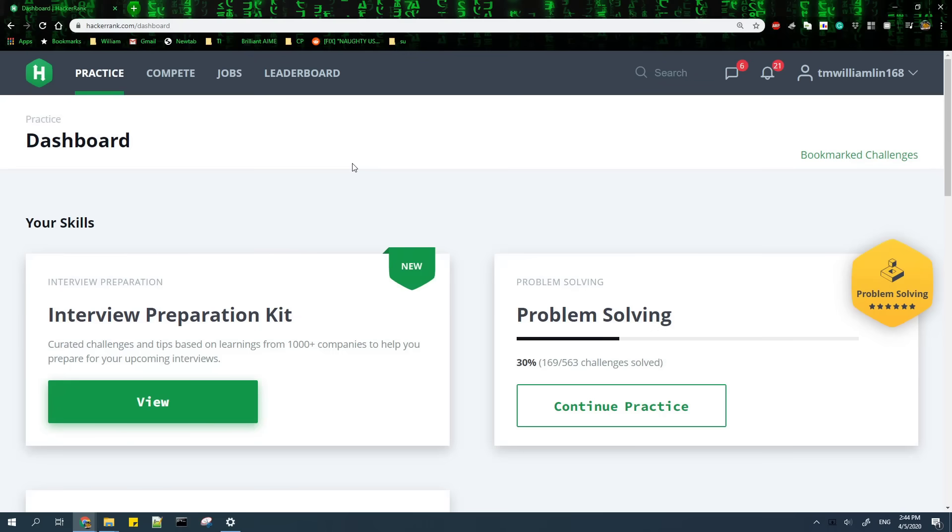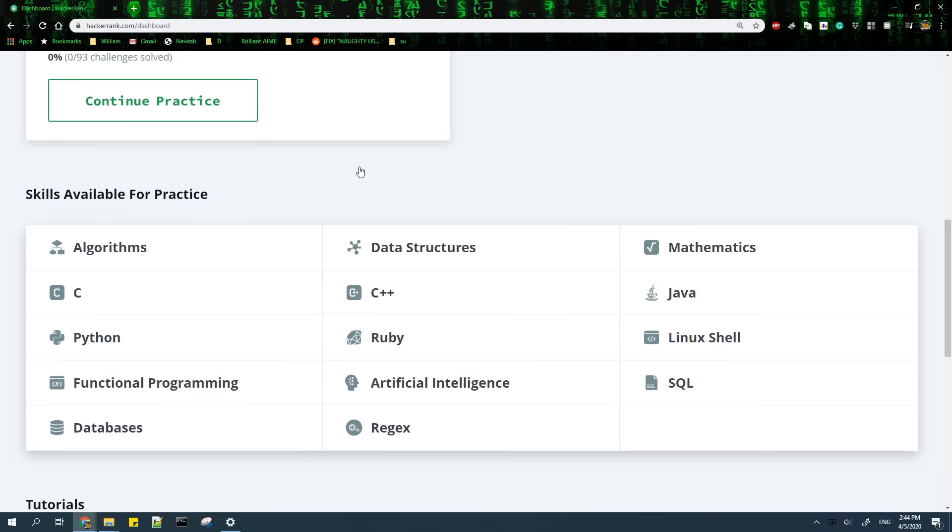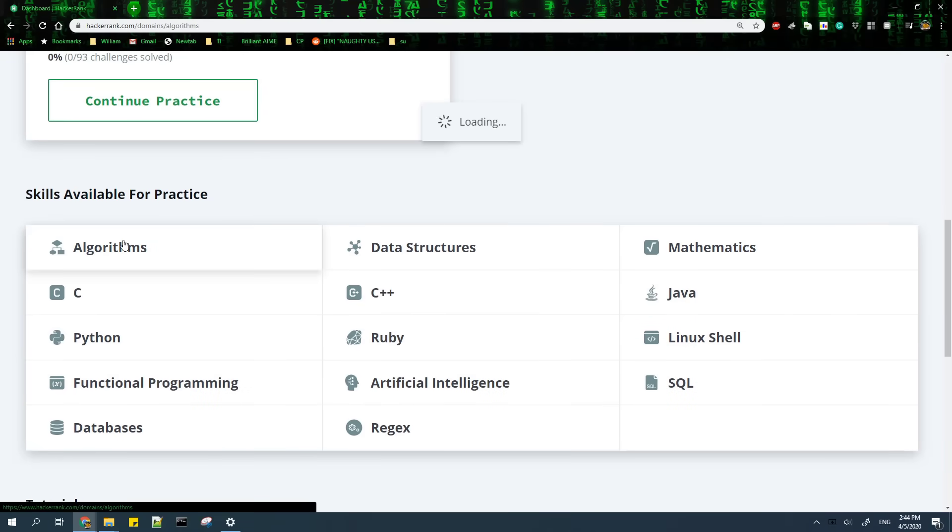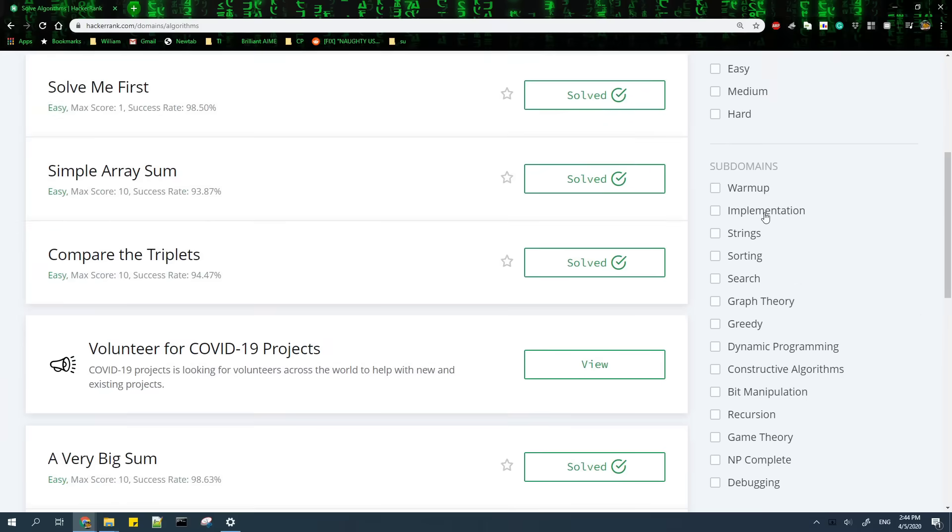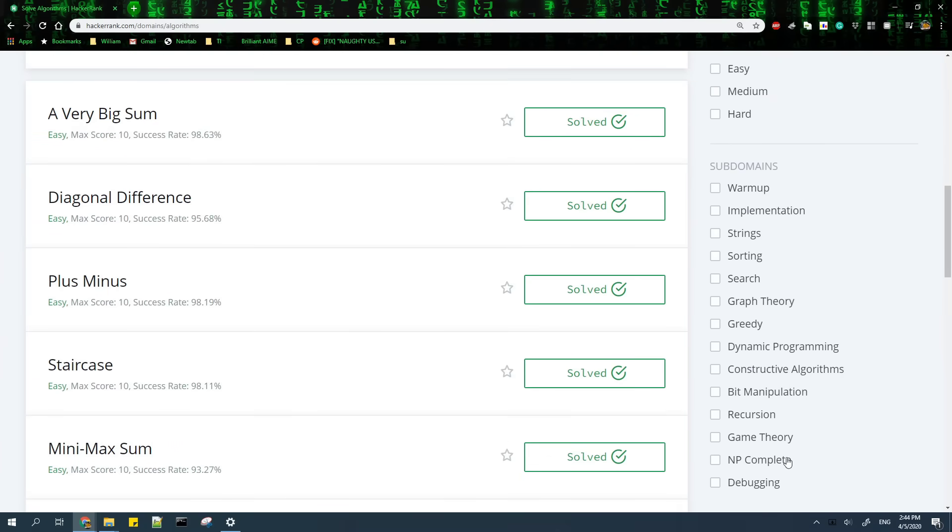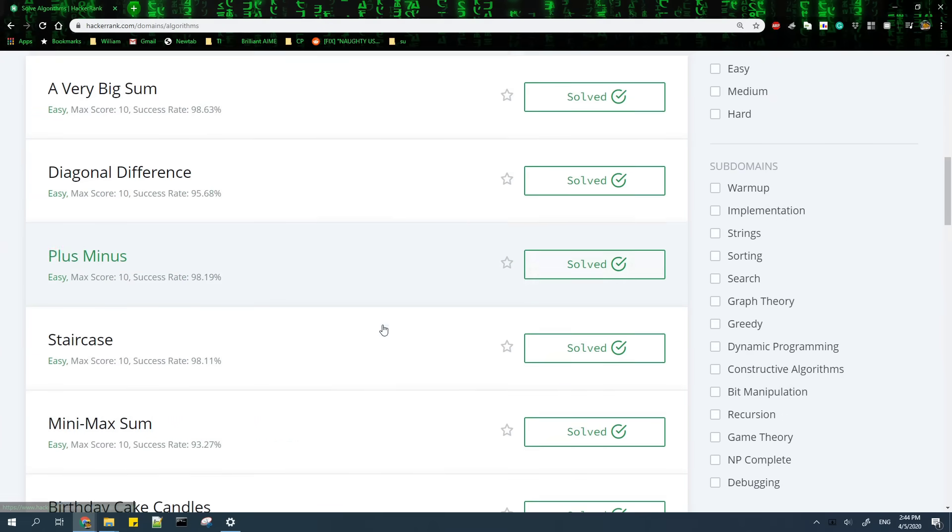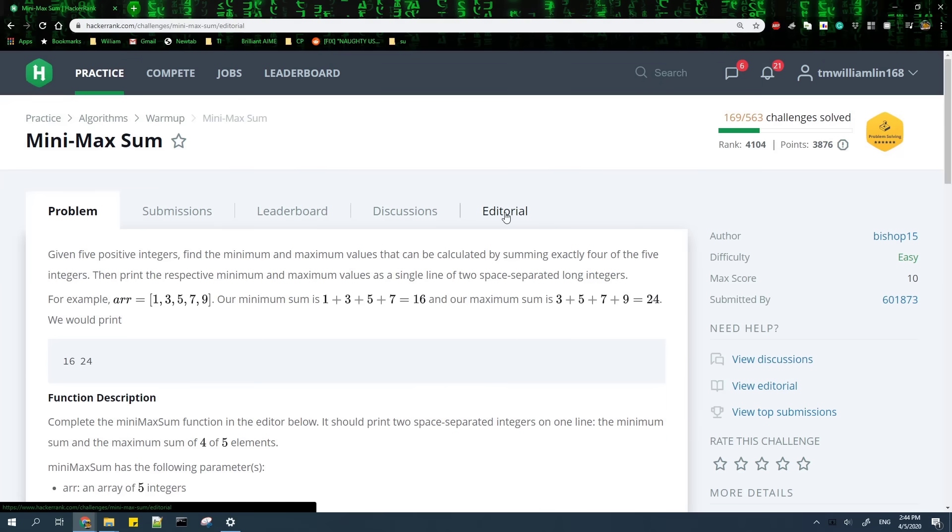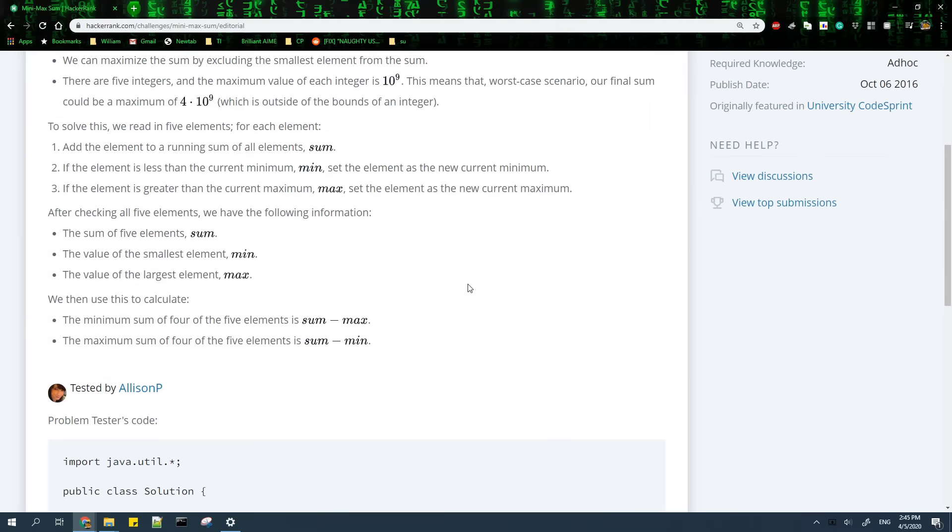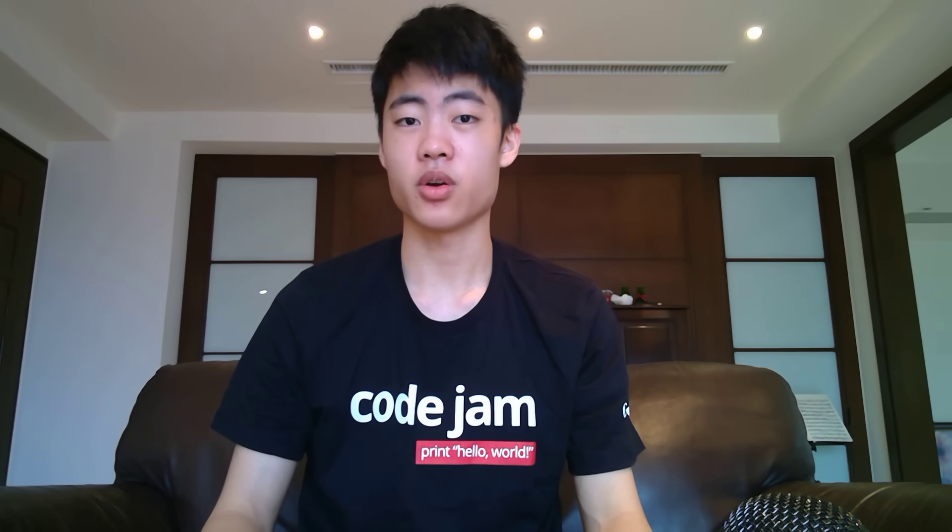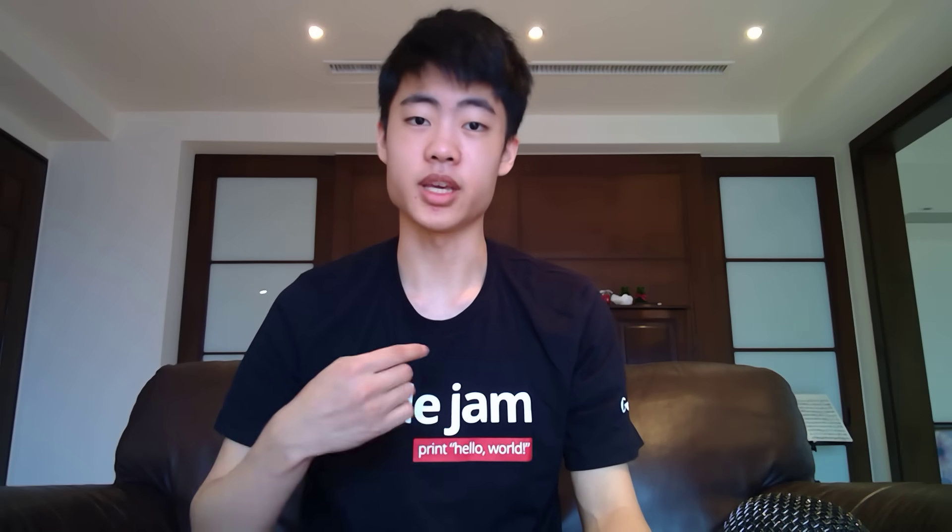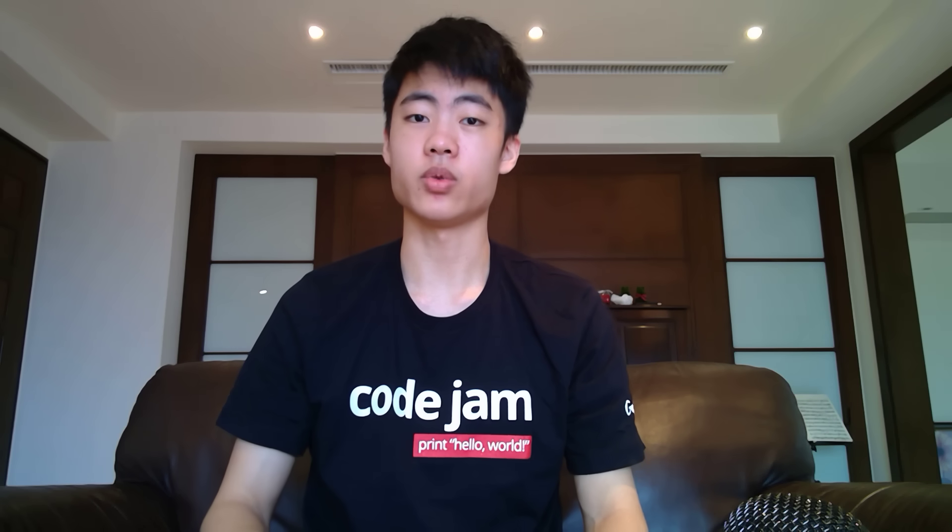To practice, one good resource which I've mentioned several times already is HackerRank. They have an Algorithms section, and you can do all subdomains in this section except for the last two. The problems on HackerRank have good editorials, which are basically explanations for the problems. A question I get a lot is whether there is any roadmap or syllabus for competitive programming. The answer is most people, including me, don't follow any such roadmap. We just do whatever practice we can find.